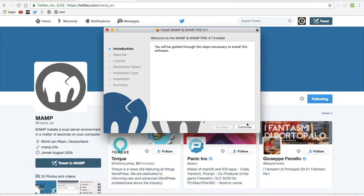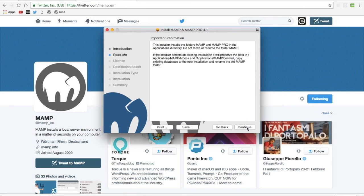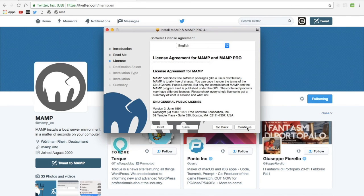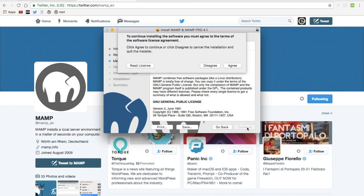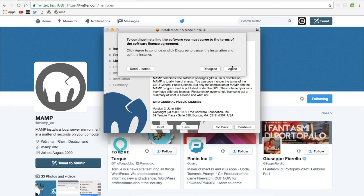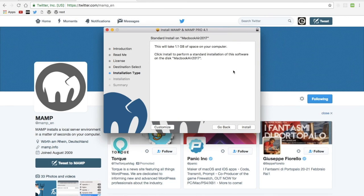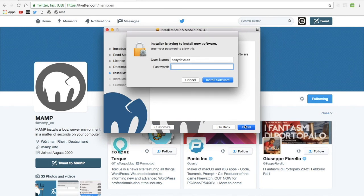And then I'll go through the install process. Continue, continue, agree, okay. Type my password.